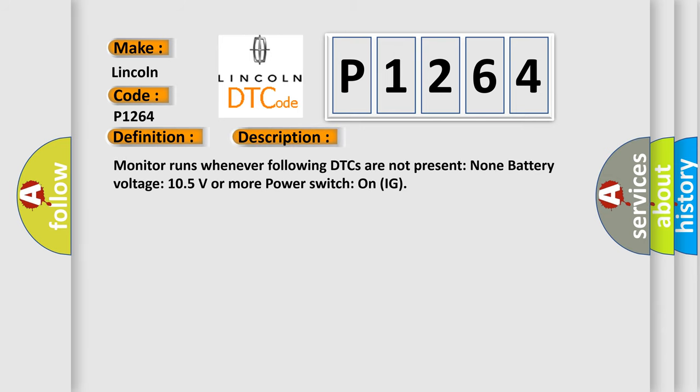Monitor runs whenever following DTCs are not present: None. Battery voltage 10.5 volts or more, power switch on IG.